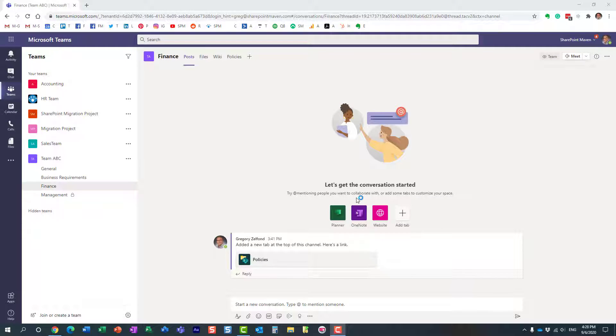Hello, this is Greg from SharePoint Maven. In today's video, I would like to explain how you can prevent your team members from creating and deleting channels in Microsoft Teams.